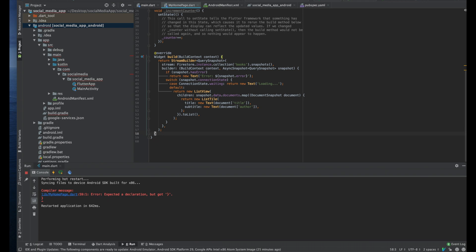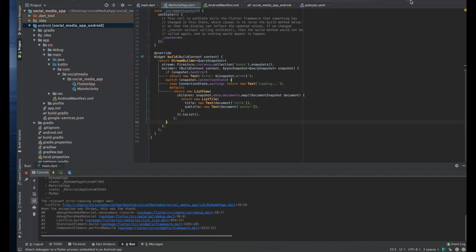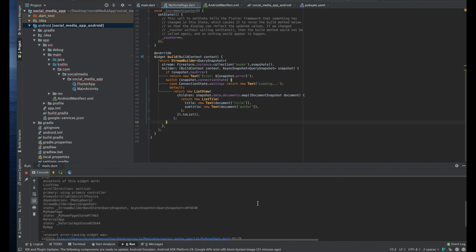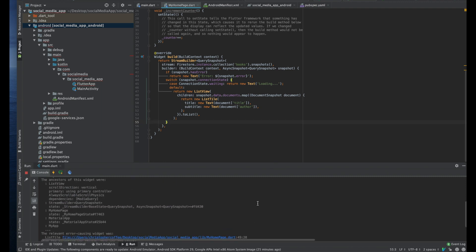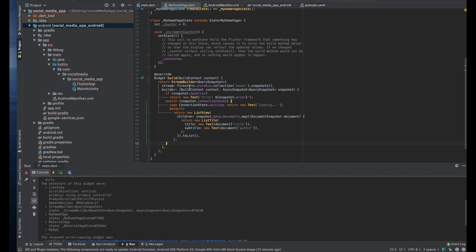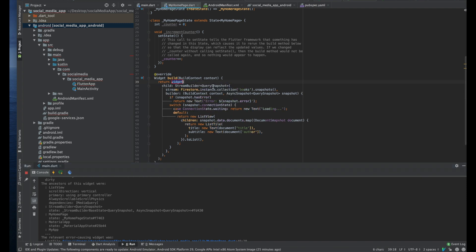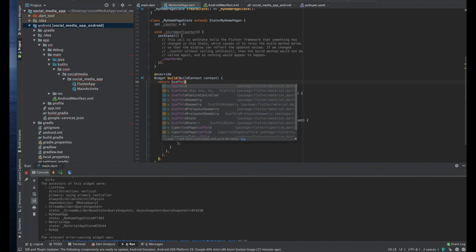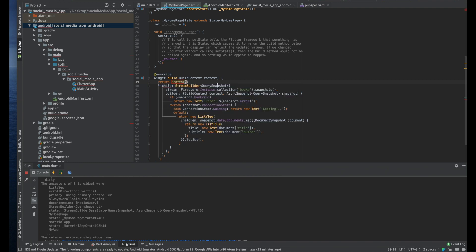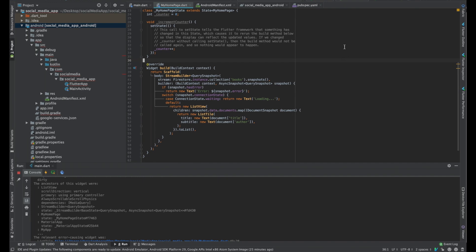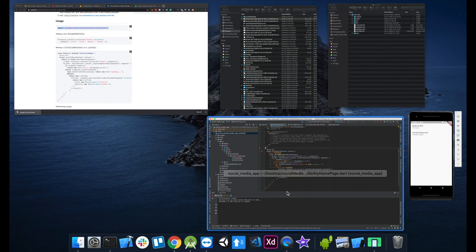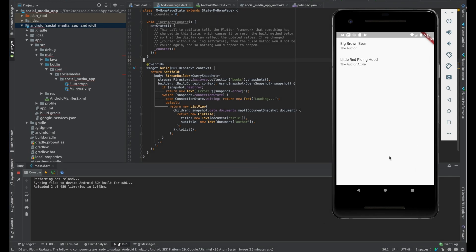So yeah, we already have a collection of books and then a document with title and author in it. So it's just a list view and a list tile with title subtitle. Yeah, let's rerun this. I think it's just the extra, yeah I didn't copy it over right. Well, I'm pretty sure I know what it is. I need to wrap this with a scaffold. I'm just showing you, this has to be body. Let's have a child.